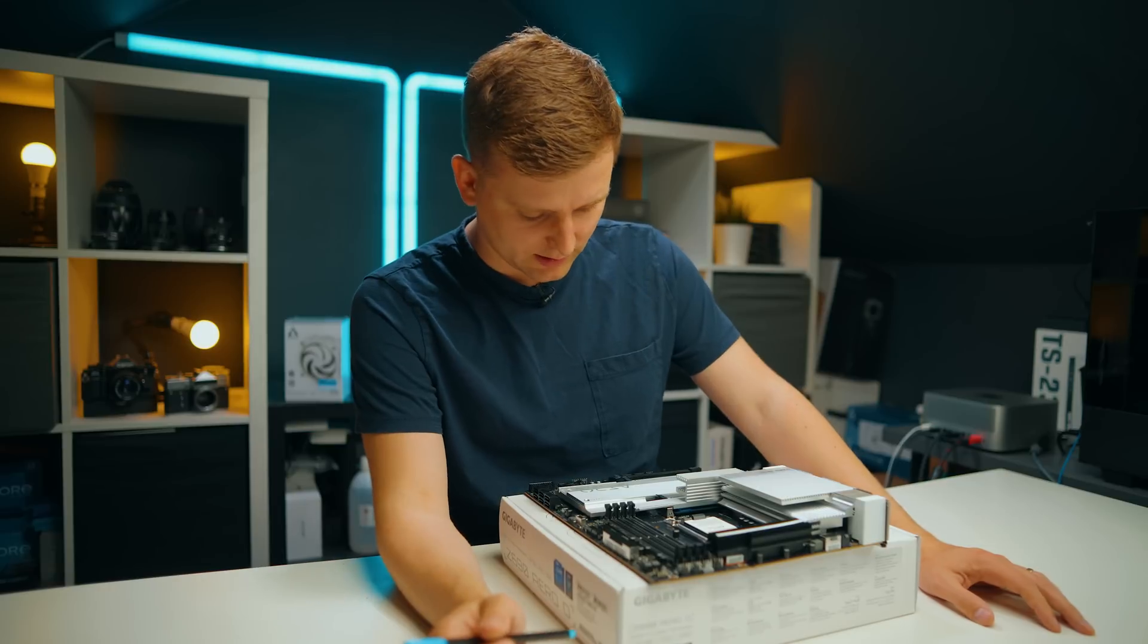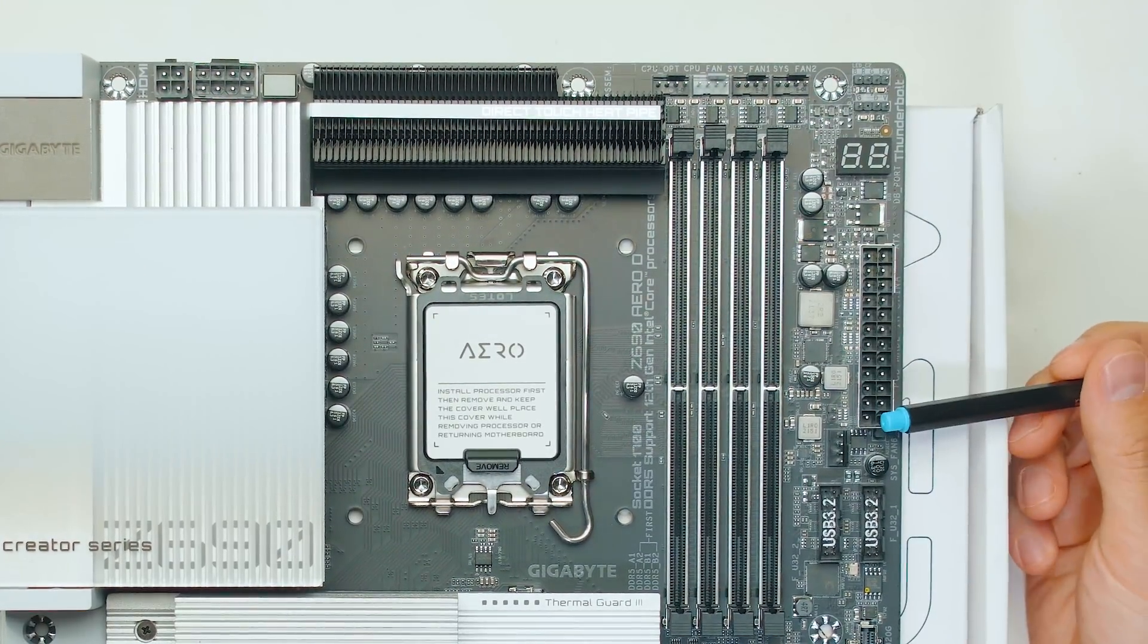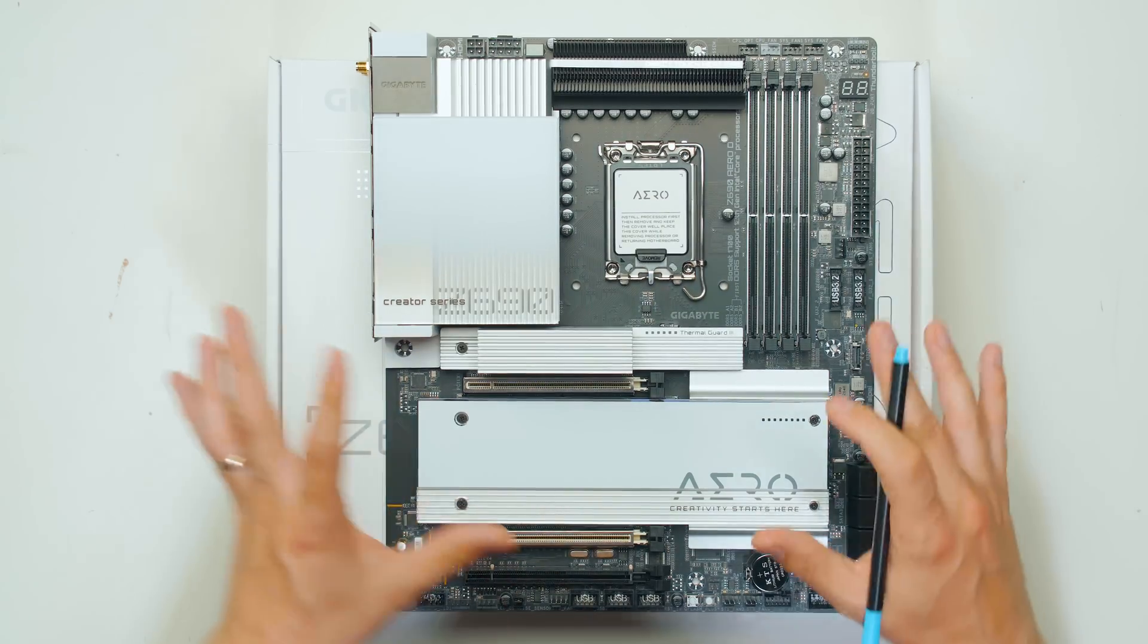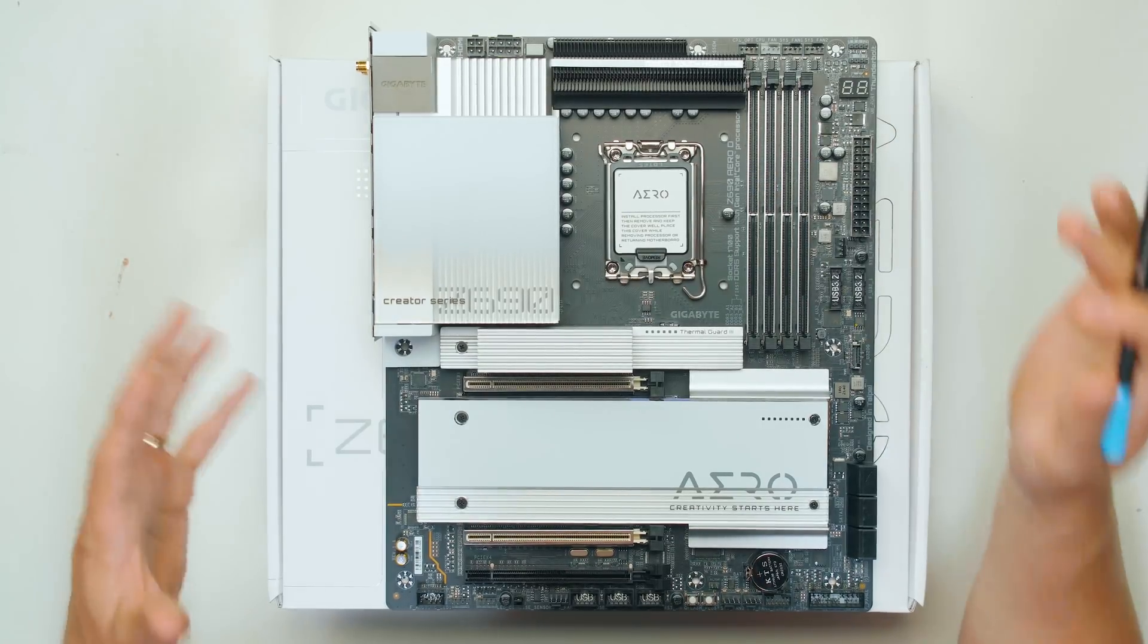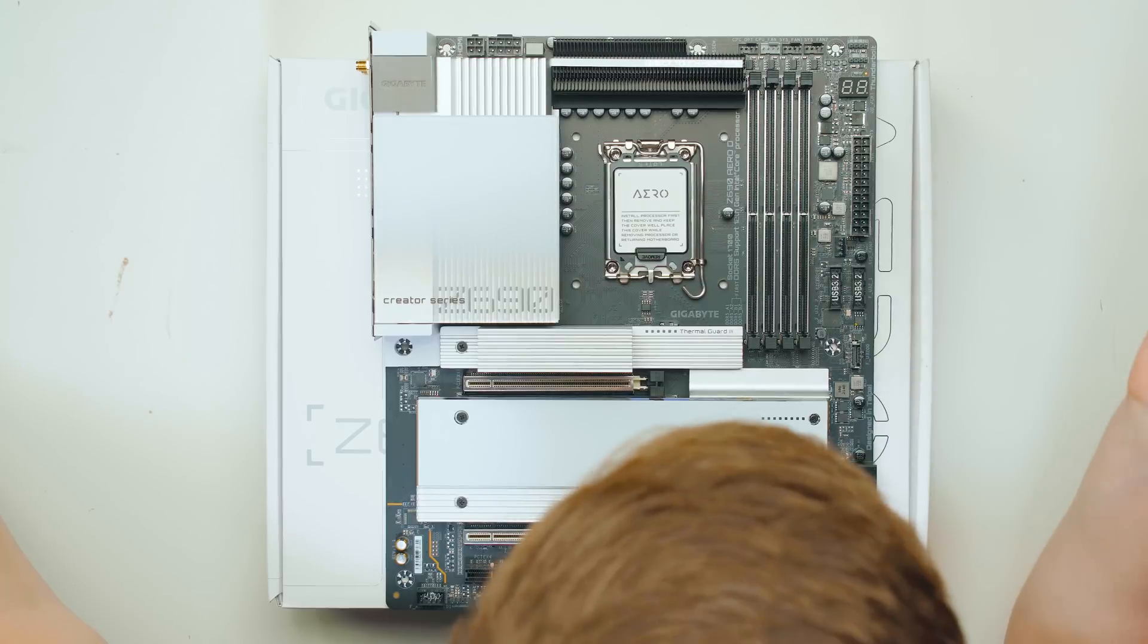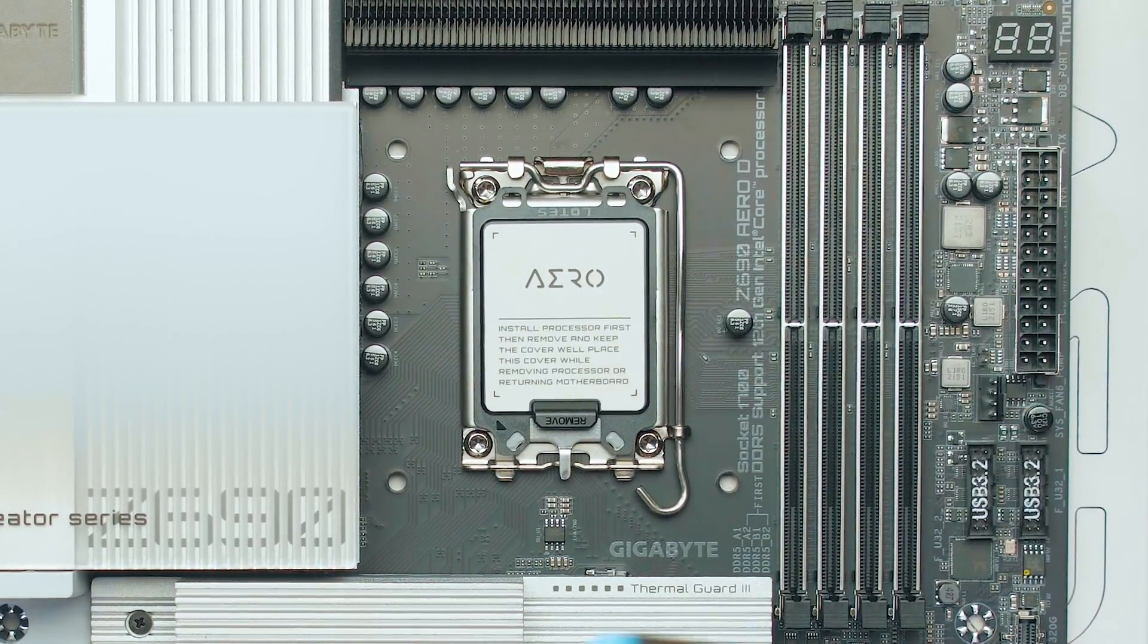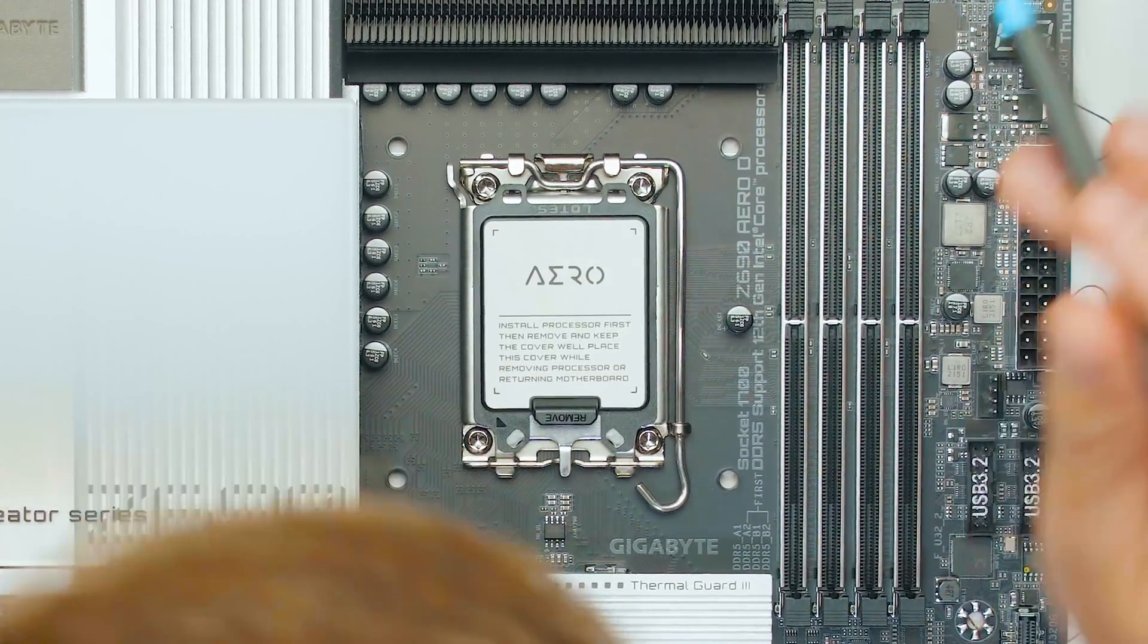In terms of the power connectors we have 8 plus 4 for the CPU, 24 pin for the motherboard and nothing else so it doesn't require any other supplementary power. It does have four DDR5 slots and they support up to 128 gigabytes which I haven't seen anyone used so far. Obviously this is the Intel LGA 1700 socket for the 12th gen and most likely the 13th gen as well that's coming out very soon.